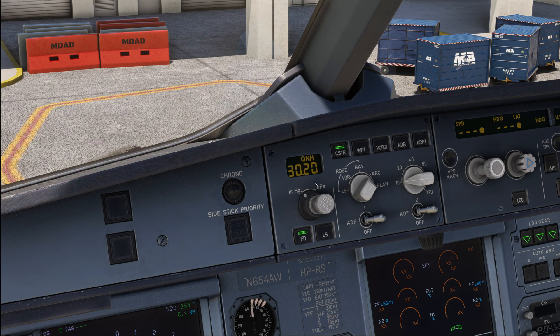The Fenix currently doesn't simulate this behavior of the real unit, so in the Fenix you're rather safe doing this. But in case you're flying any other add-on, or in case Fenix ever decides to add it with a future version, that is really something you should be aware of.